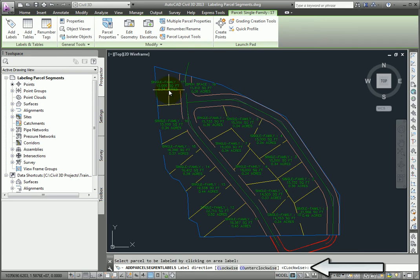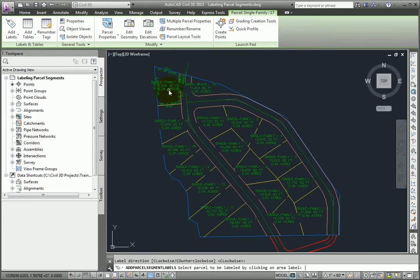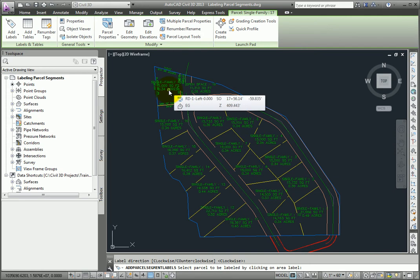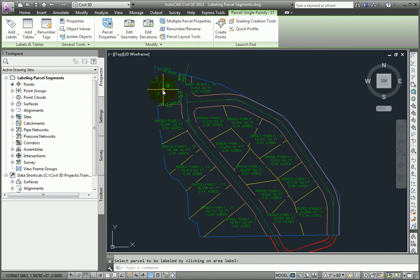And then at the command line it asks me for a label direction, either clockwise or counter-clockwise. I'll take clockwise, and I'll enter it into command, and zoom in and look at these labels.